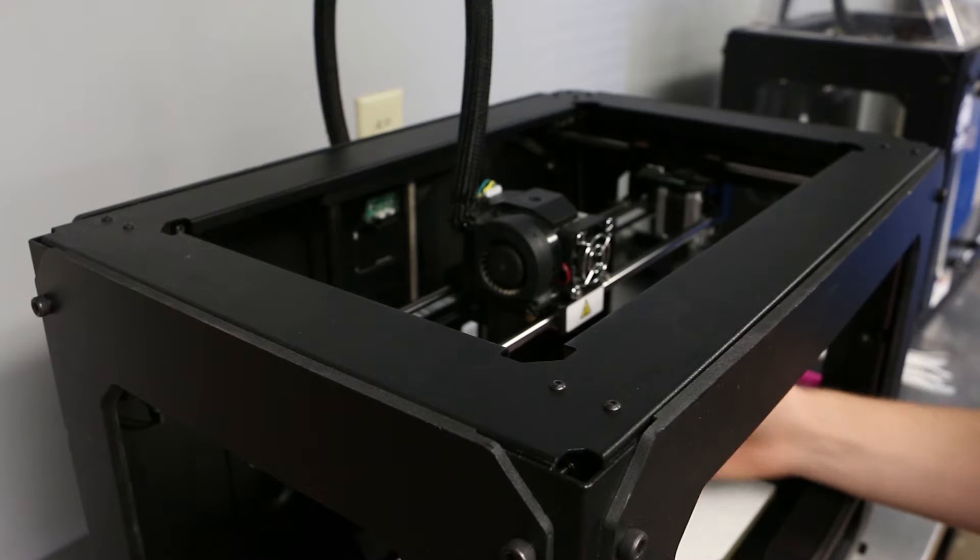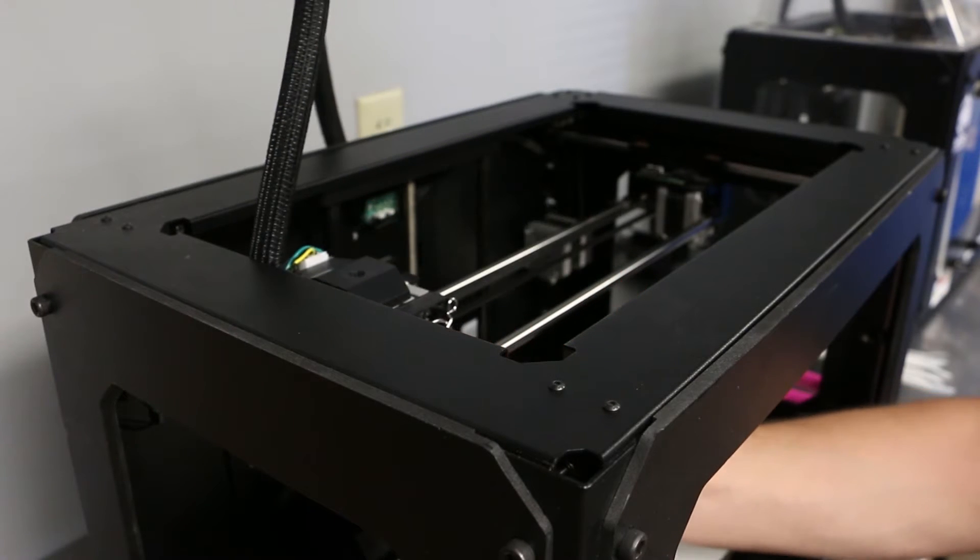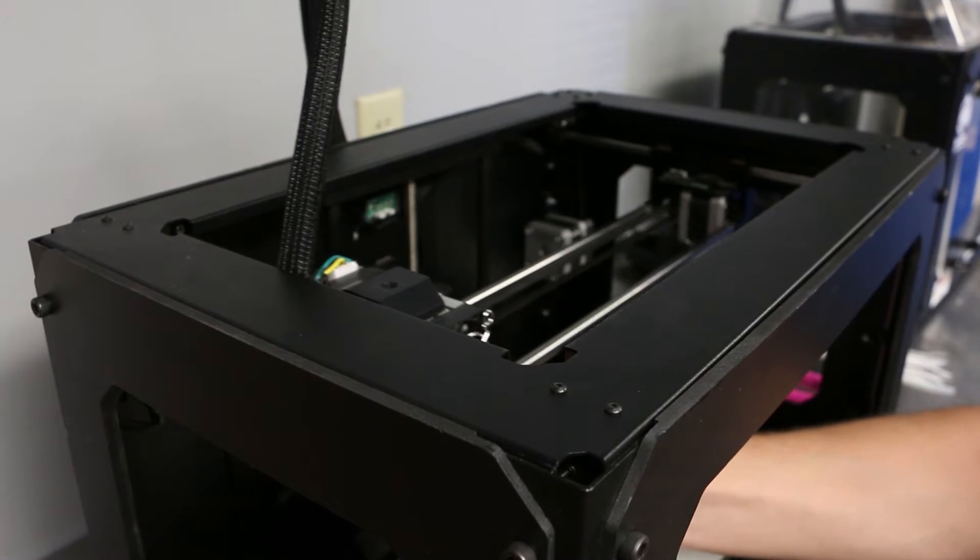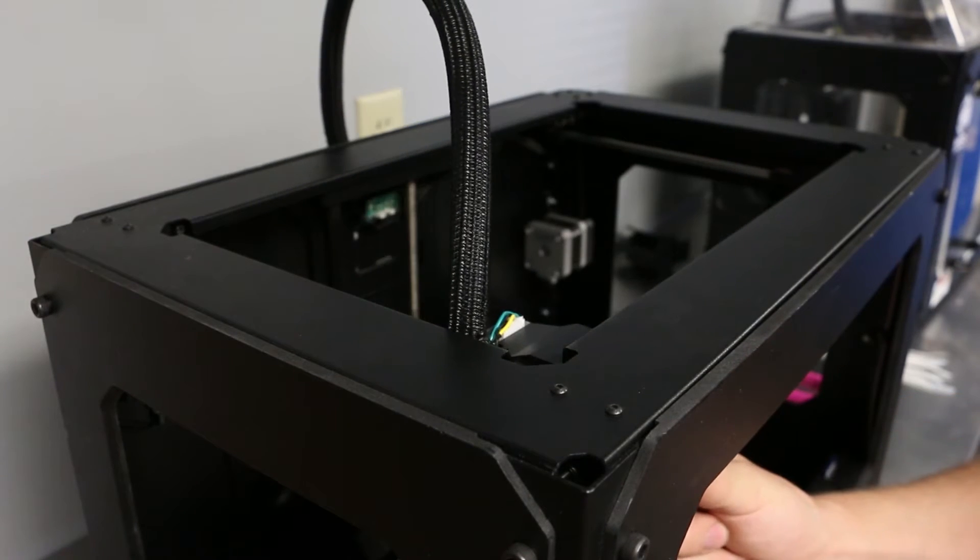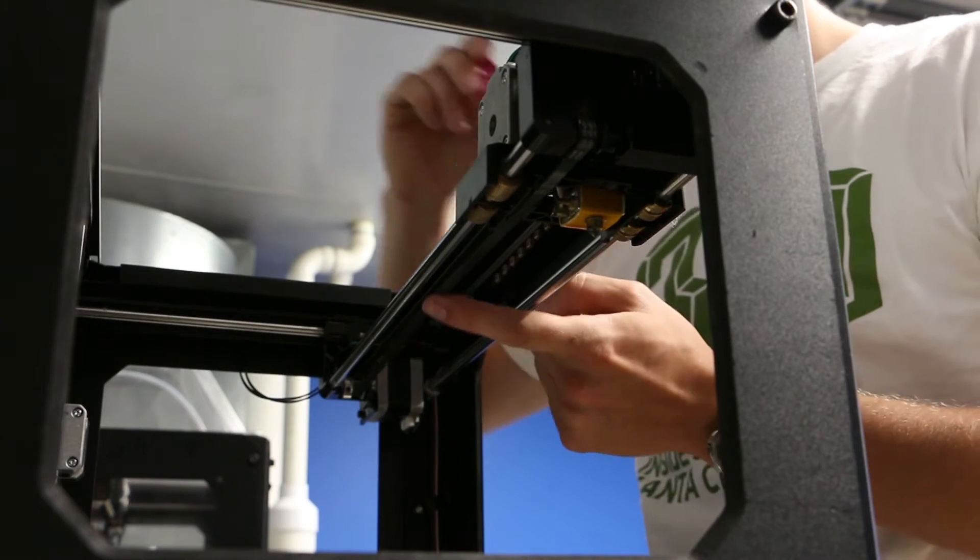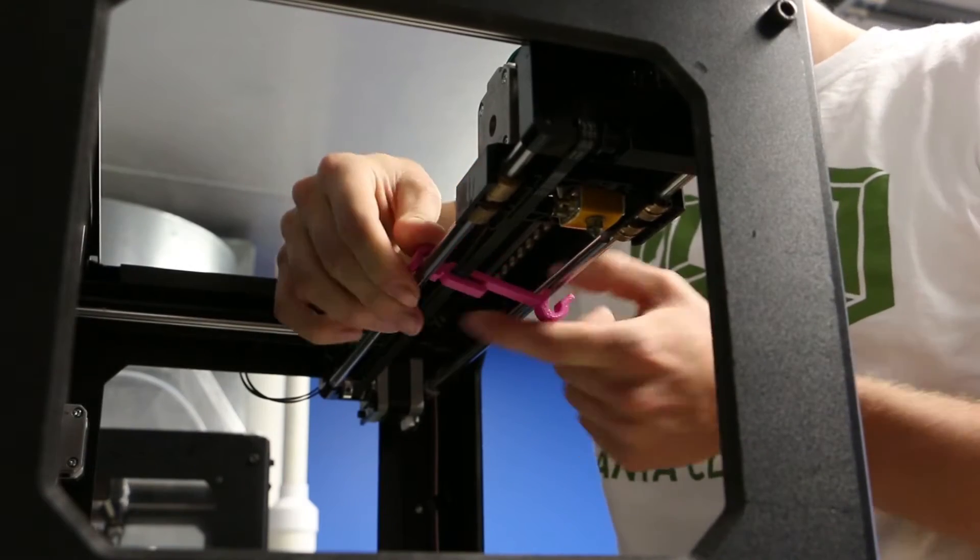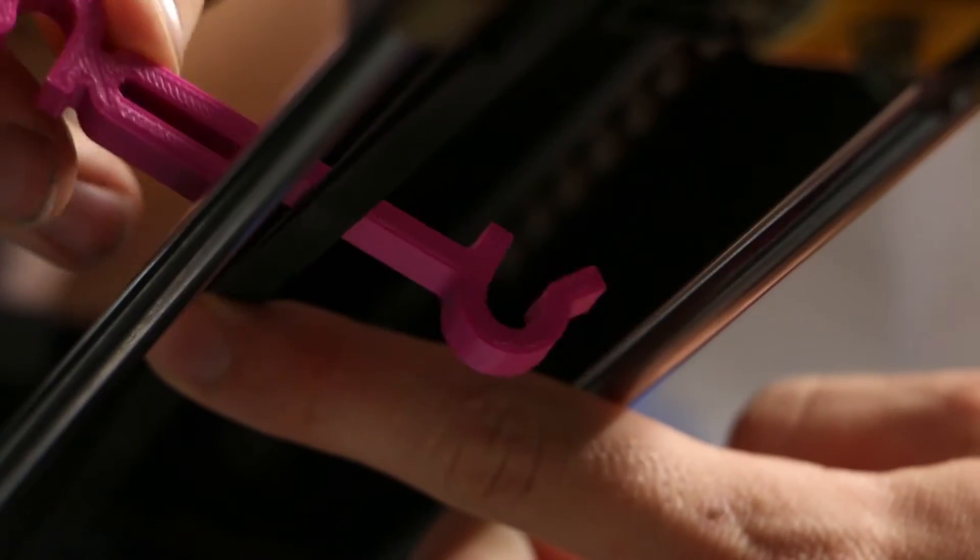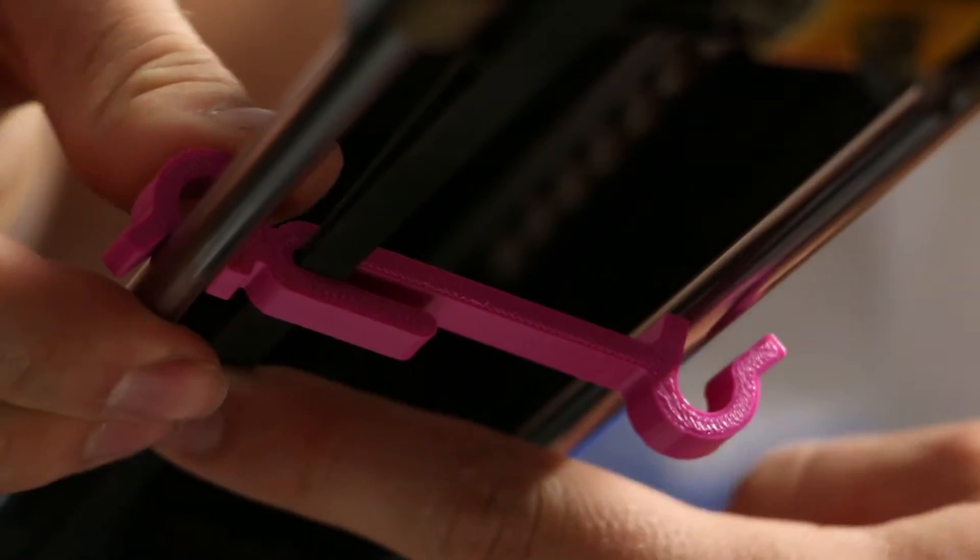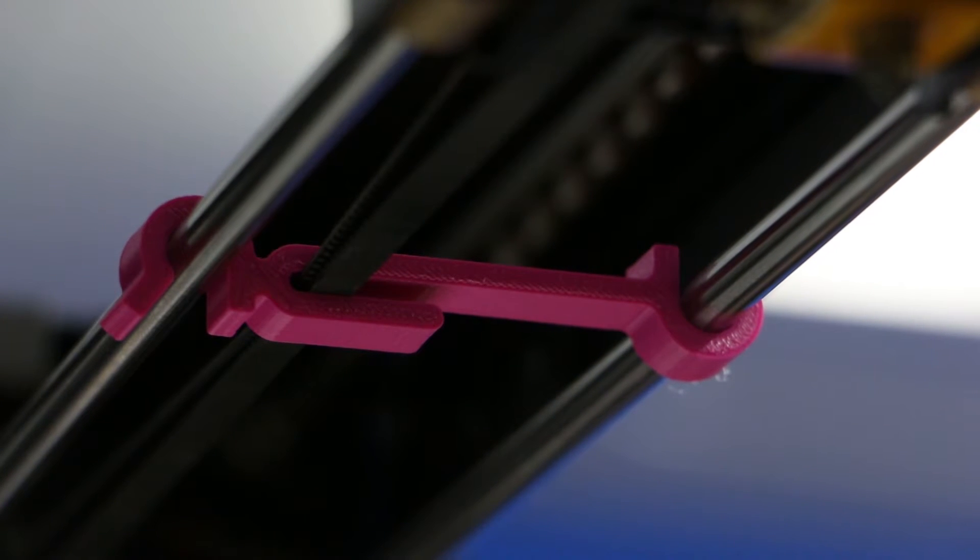The first thing we're going to do is move the extruder head to the left side of the printer and then all the way forward. Next, push the X axis belts together, grab your belt clip, slide the slot of the belt clip over the belts, and then snap the belt clip onto the linear rails. You should hear two firm clicks.